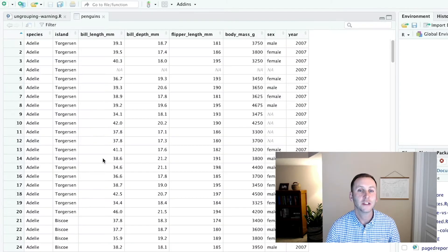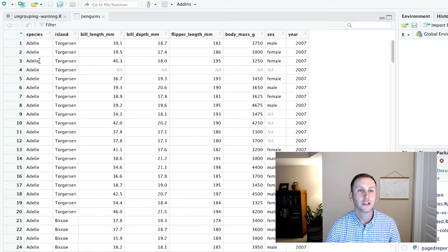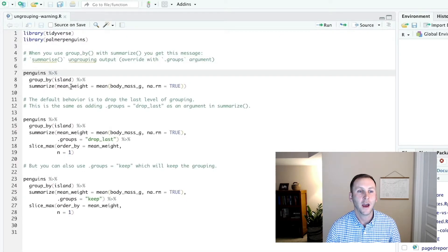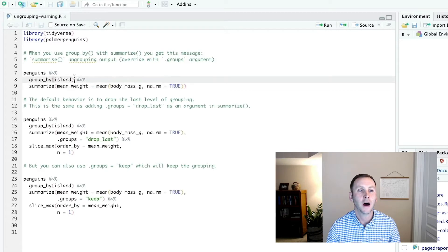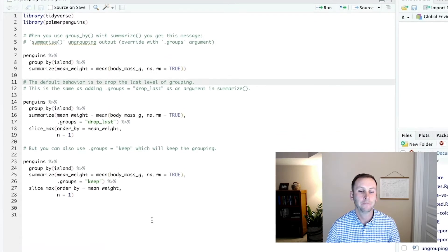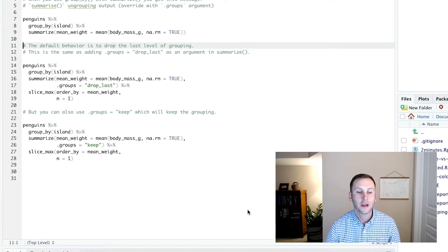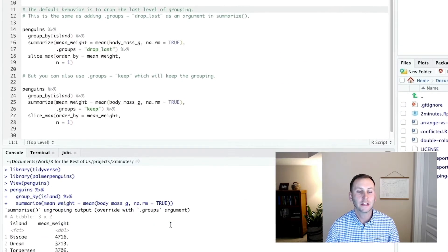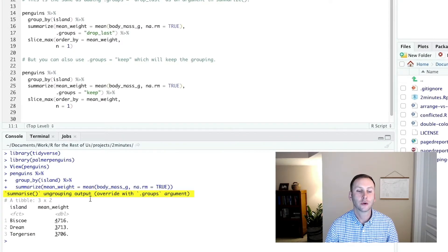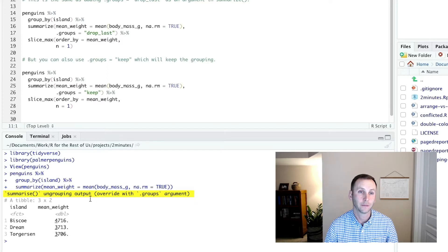If I look at the penguins dataset, you can see it's got data on penguins. Let's say I want to get the average weight by island. So I'll run that. You can see down here in the console that I get this summarize ungrouping output override with groups argument.